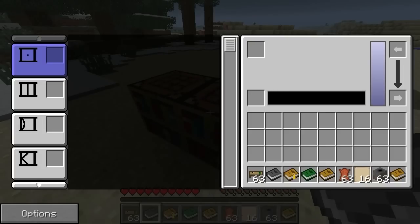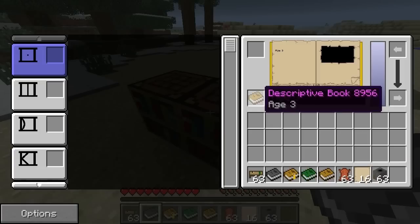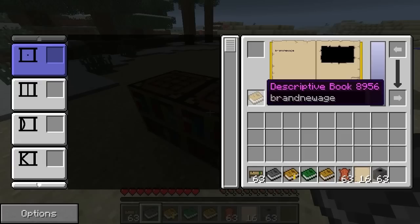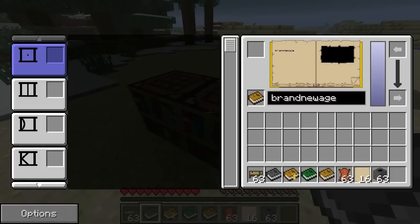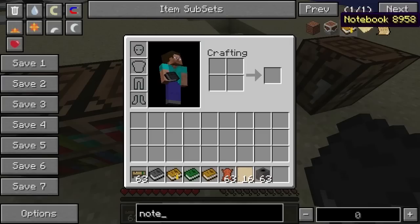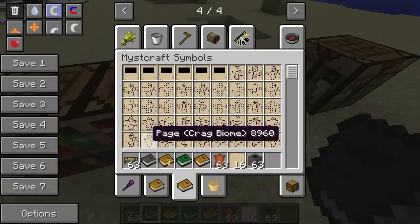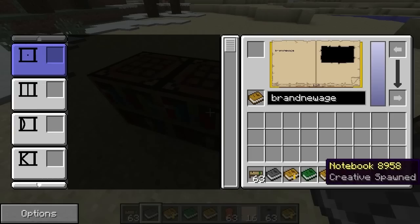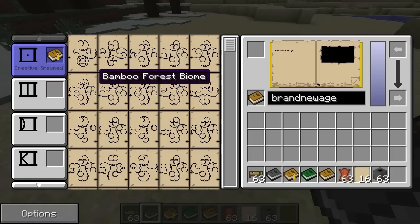With the writing desk now, once we get this, basically the bottom left slot is where you're going to write to. So we want to write to a blank descriptive book, which is going to be this. I'm going to call this 'Brand New Age.' So basically the whole point is you collect all these things — these slots let you copy from the notebook. What we could do is grab the creative notebook and put it over here, and you can see basically everything is just being unlocked. So that is pretty handy.